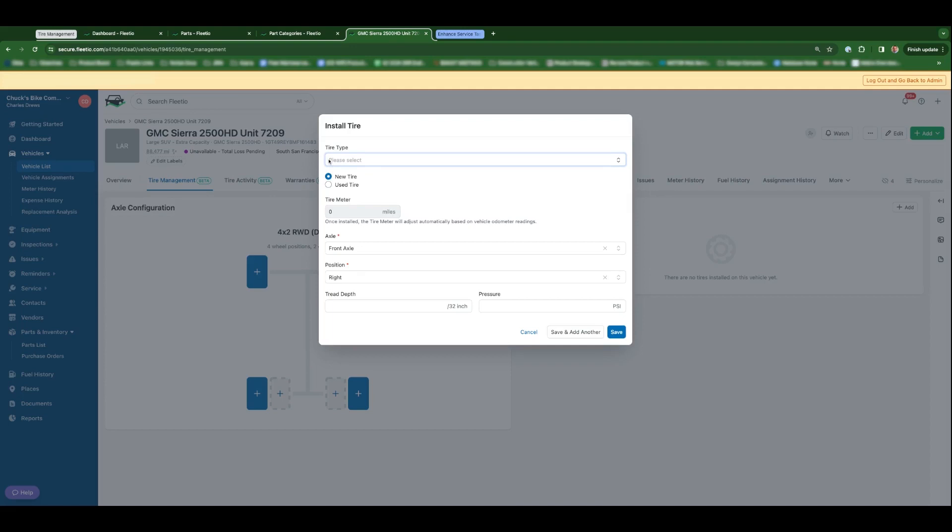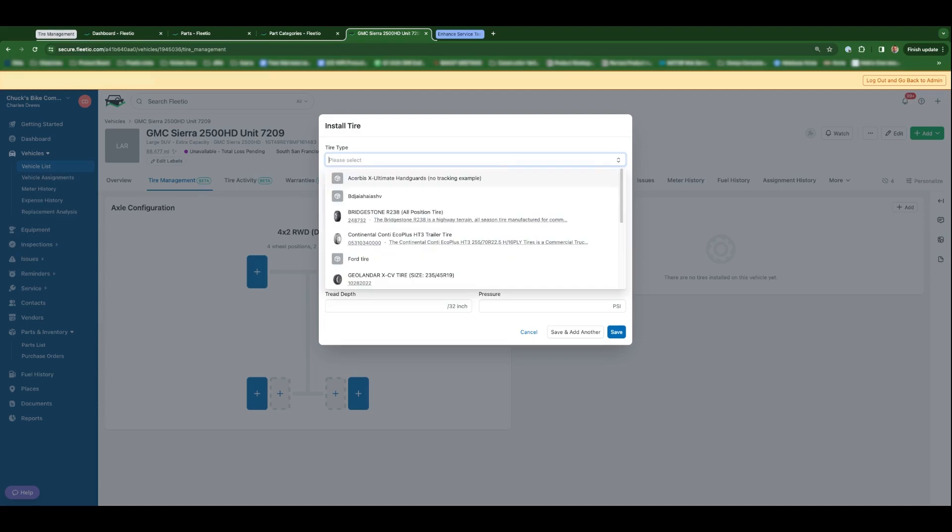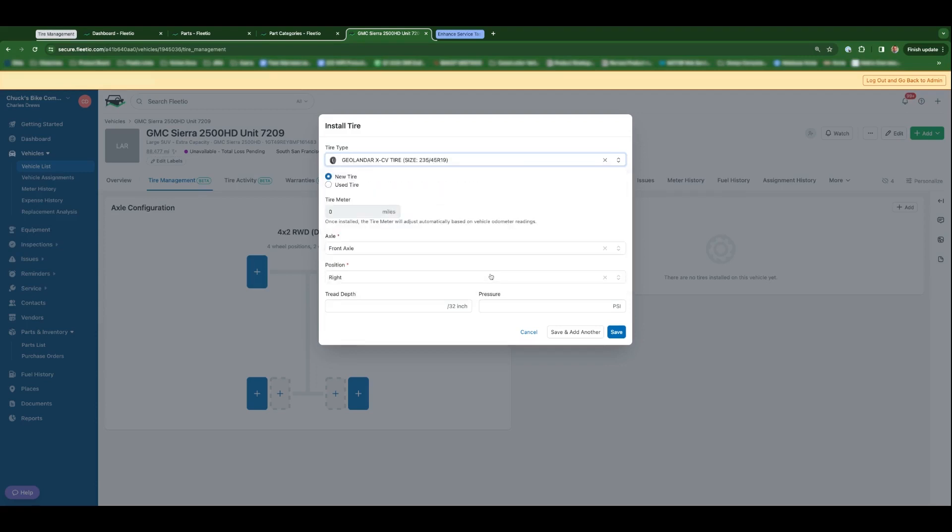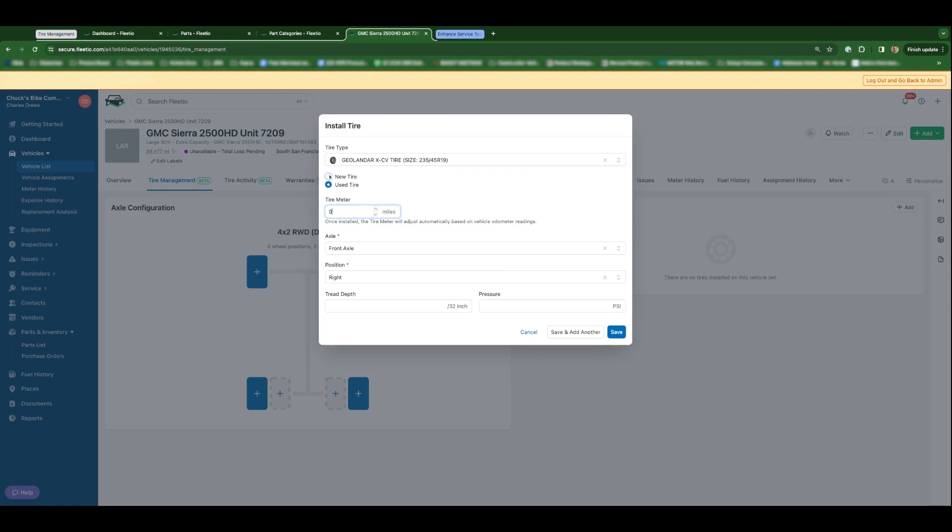And from there you just select the information. This is where the new tire part categories come into play, where you could optionally select what type of tire it is. So in this case you could select this tire, you could say whether it is new or used. If it's used, maybe it's on the shelf somewhere, you could say that's the number of miles on it and we'll start tracking miles on that tire from that meter. Or in this case, let's use the example of a new tire.